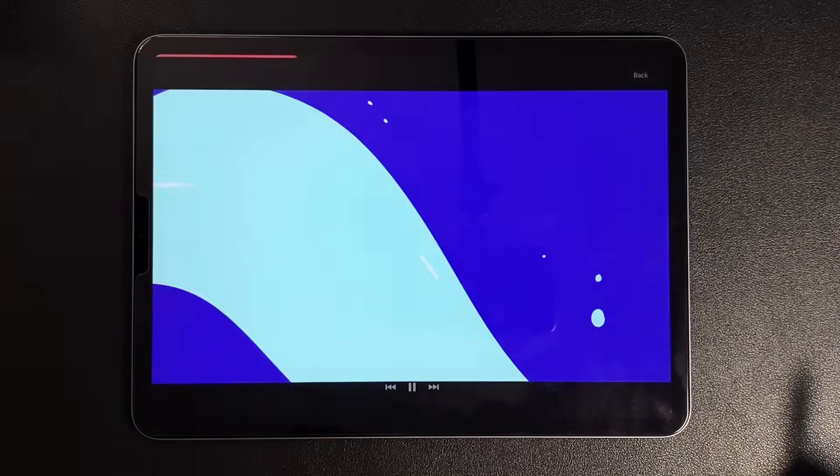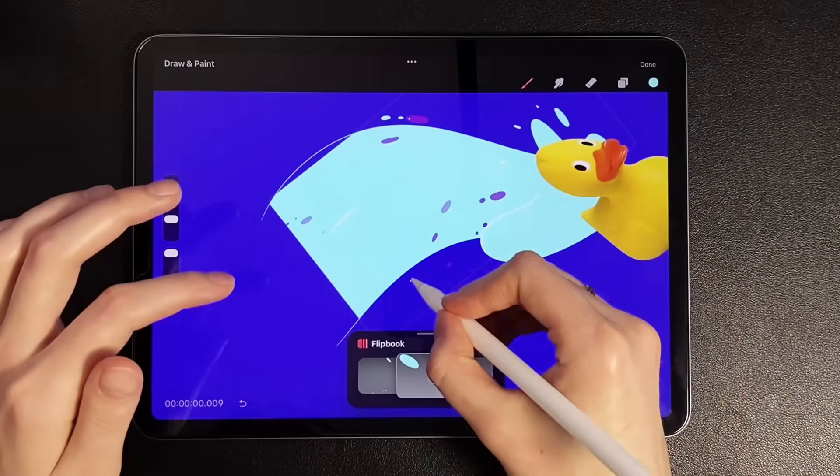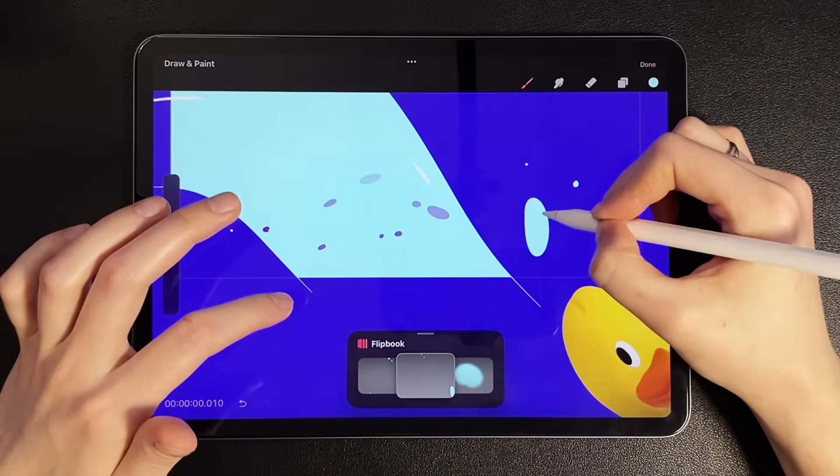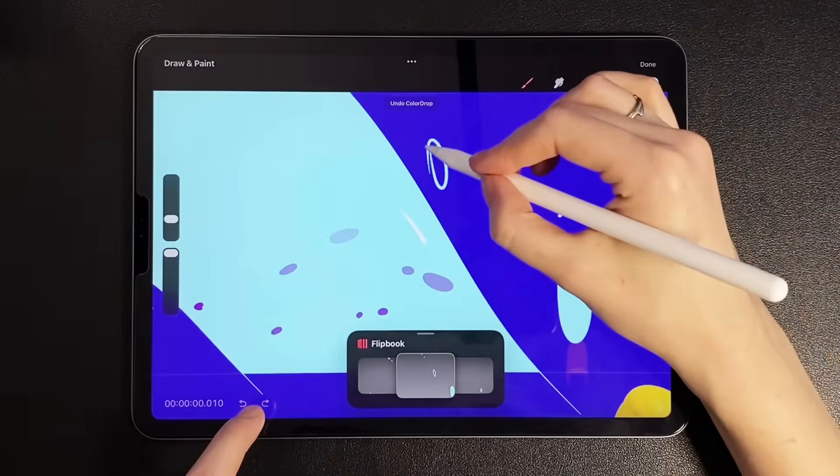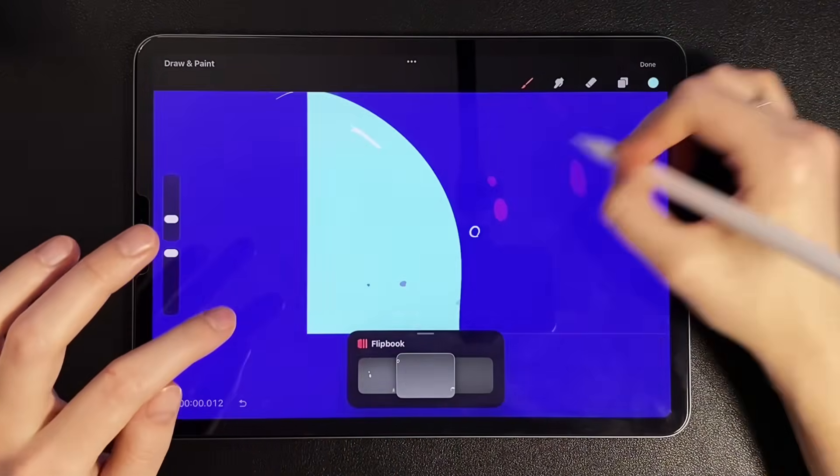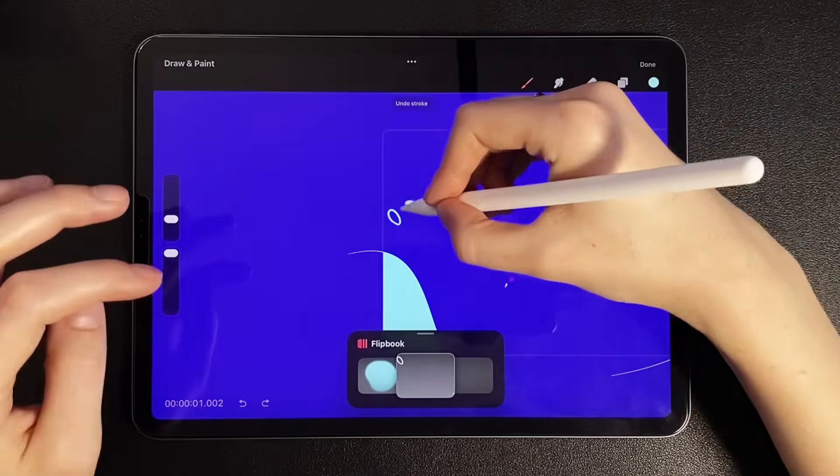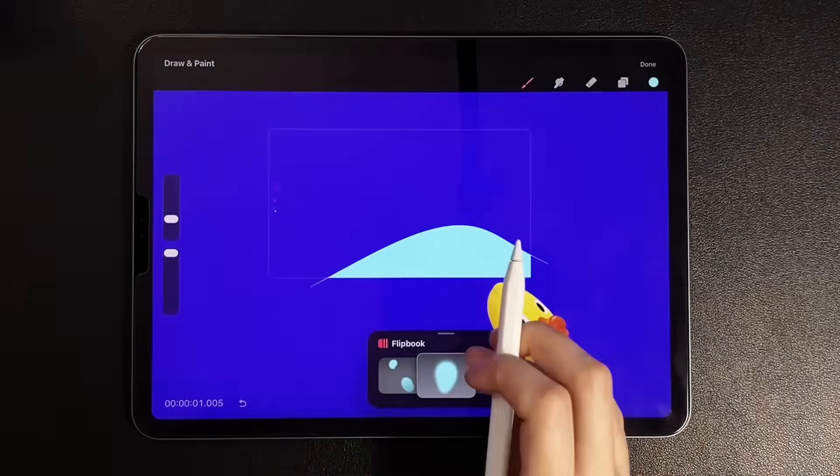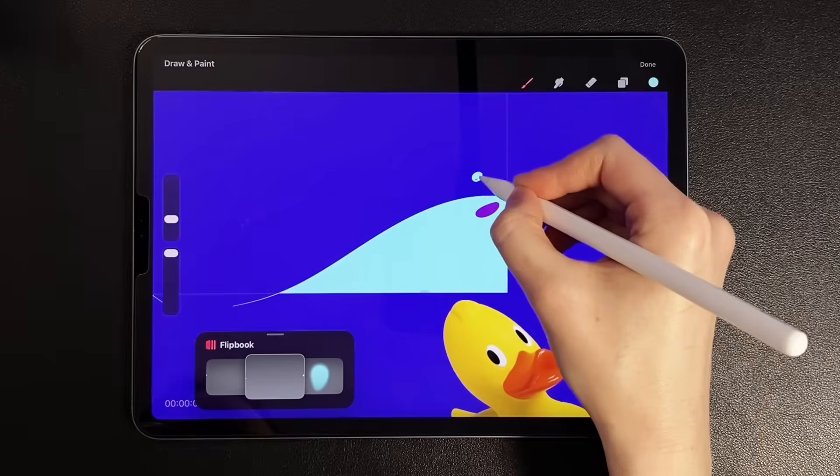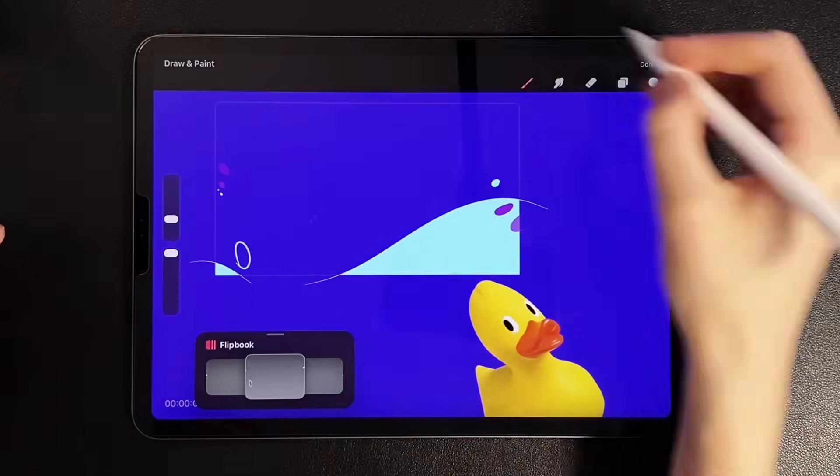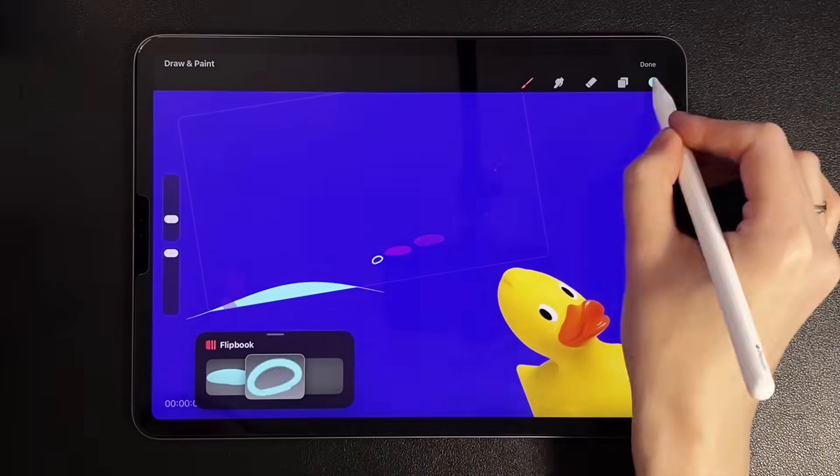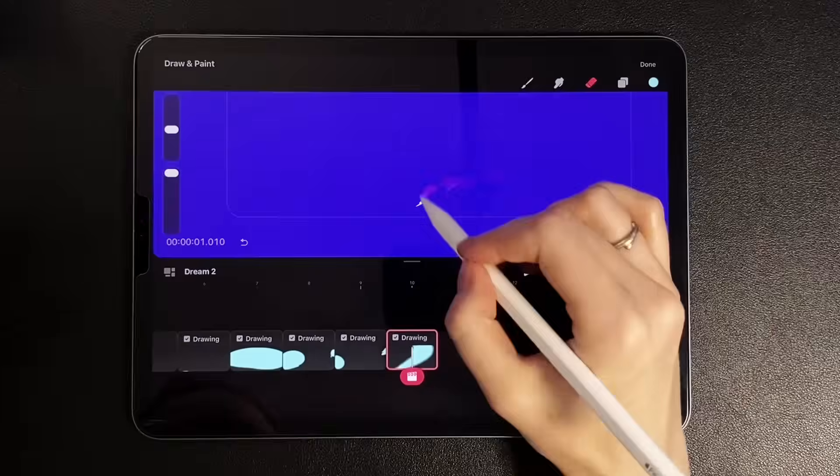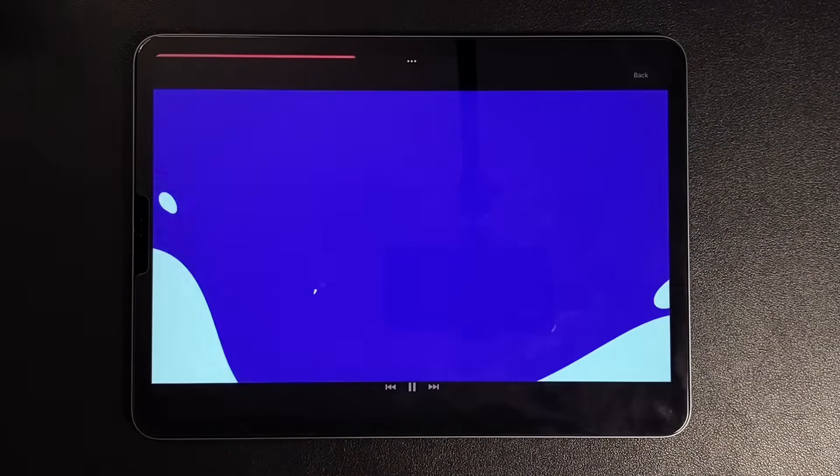Look at the preview. It already looks more dynamic. Let's continue and add a few more splashes. Also, don't forget to add splashes from the very last wave. So, we have already drawn the first scene.